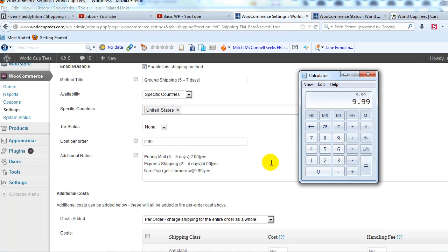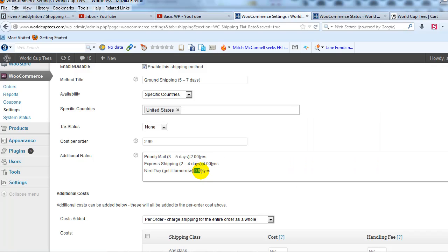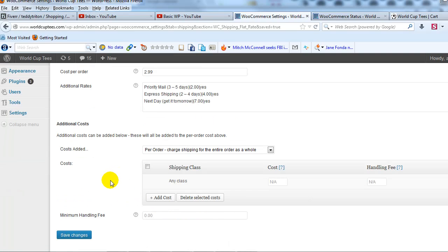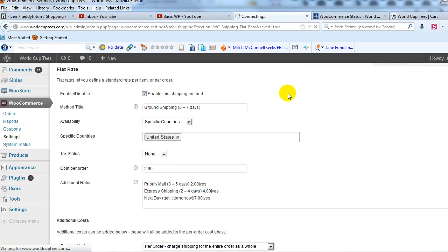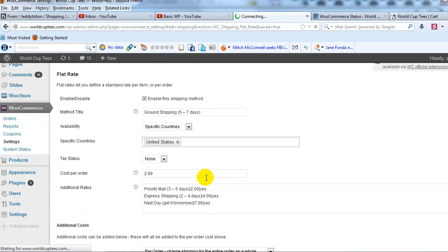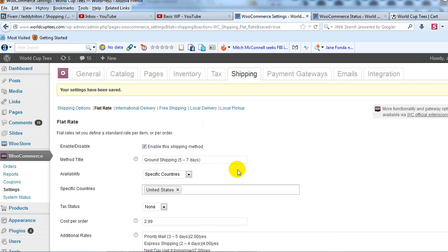Minus $2.99 and change that to $7.00. Alright so if I go ahead and update that or save those changes I should get my original shipping methods back and it should all be working how I wanted it to before this bug occurred.